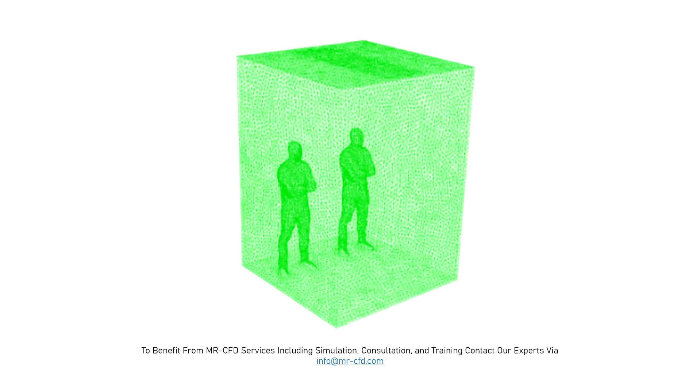The meshing of the model is carried out using ANSYS Meshing software and the mesh type is unstructured. The element number is equal to 454,433.